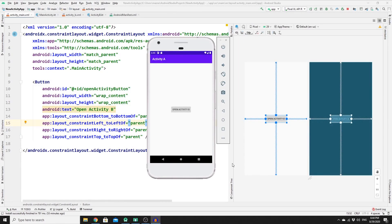Hey guys, welcome back to a new mini tutorial on how to create a new activity and how to navigate from one activity to a different activity. If you have a button in one activity and you click on it, it will take you to a new activity — as you can see, it took us to Activity B.